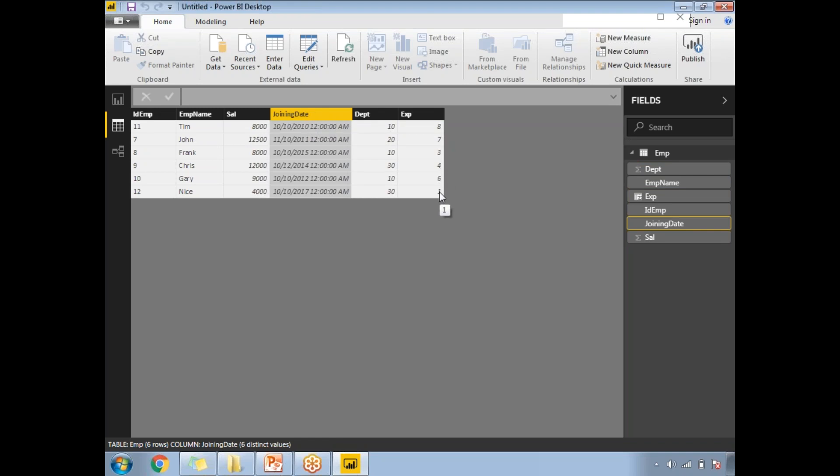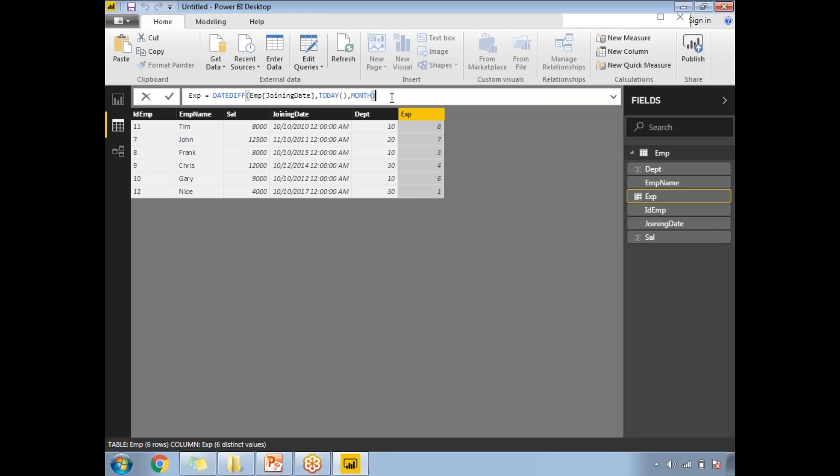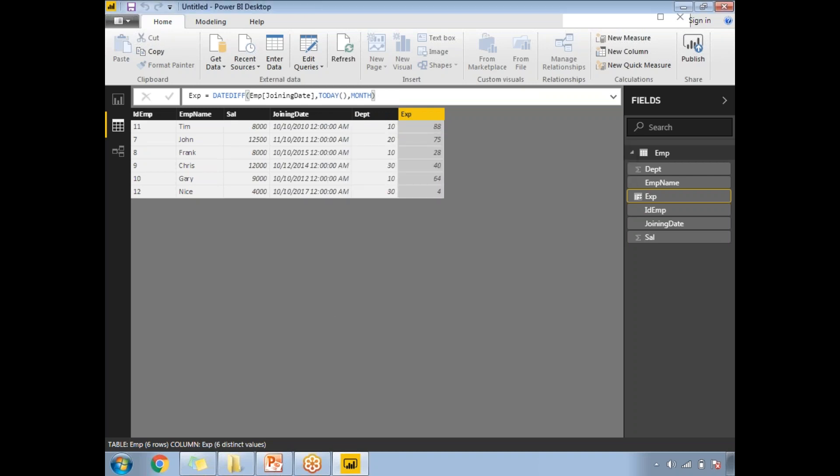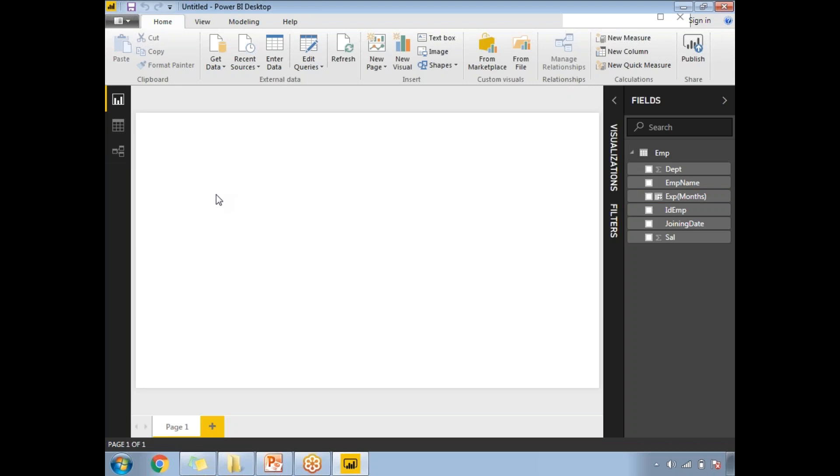If you want it in terms of months, instead of year you can select Month and press Enter. Even though the earlier value was calculated in terms of years, nothing to worry. Click Enter and it automatically calculates experience in terms of months. You can add 'months' in brackets so it's easy to understand.